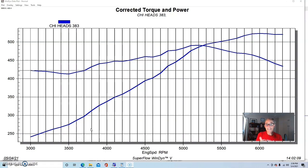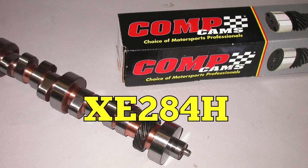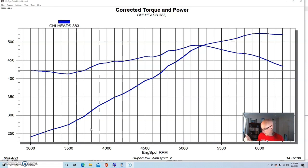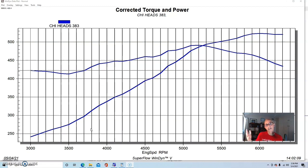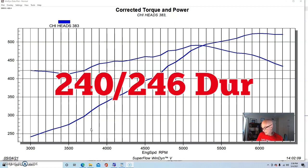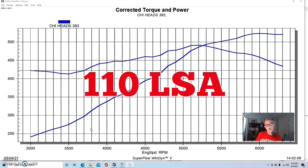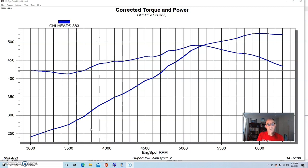We put a flat tappet camshaft in it. Obviously we could have run a roller, especially with these heads, and looking back we probably should have done that. But the flat tappet was an Extreme Energy 284. It was 584-588 lift. So decent lift, although it was still a flat tappet. It was 240-246 at 50 and 110 degree lobe separation angle. Really this thing deserved a roller cam and a lot more RPM, as we'll see from where this thing may peak power, given how much head flow we have.